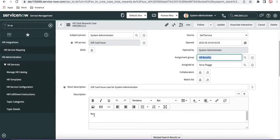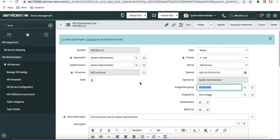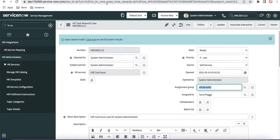Since we mapped the variable to the description field in the record producer, whatever details were provided during HR case creation are added to the description. The table name in the URL confirms it's the Total Rewards table — because during HR catalog creation we selected HR Case Type as Total Rewards, so the HR case is created under the Total Rewards table. That's how you create an HR catalog item and generate an HR case to a specific table.